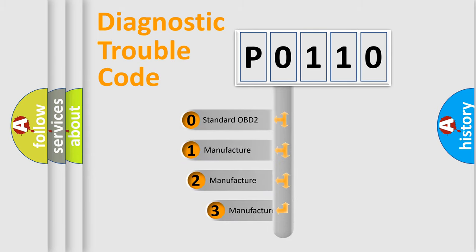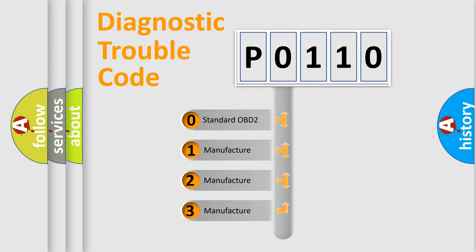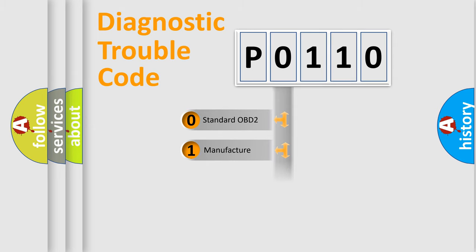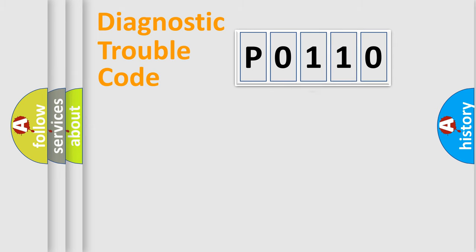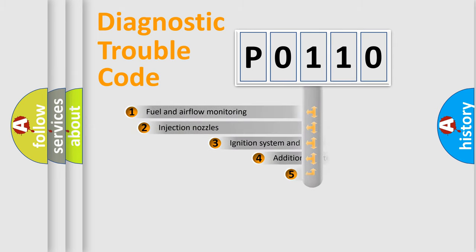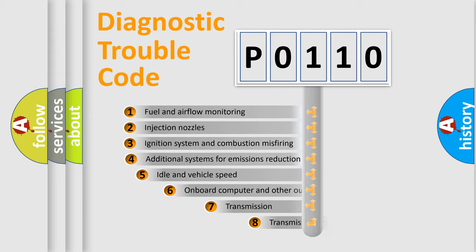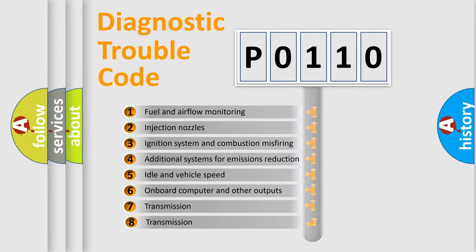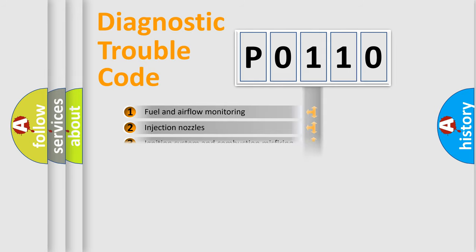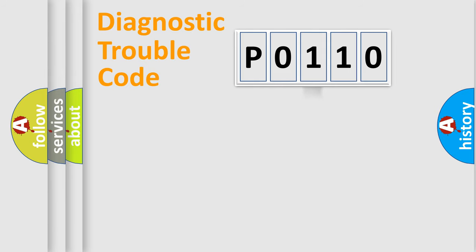If the second character is expressed as zero, it is a standardized error. In the case of numbers 1, 2, 3, it is a more prestigious expression of the car specific error. The third character specifies a subset of errors. The distribution shown is valid only for the standardized DTC code.